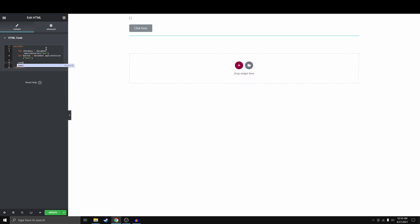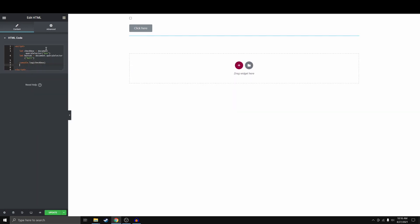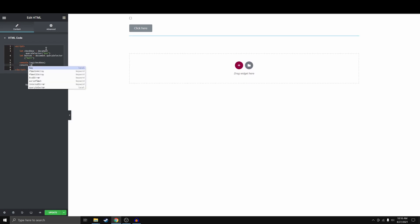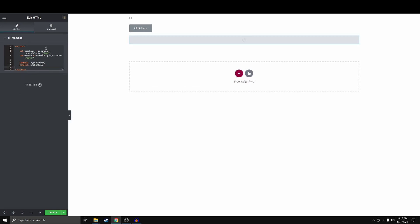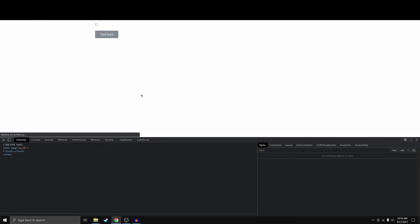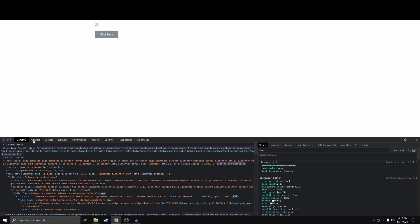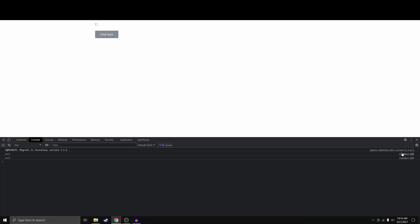And then let's just console log both of these things just to make sure that it's working and I didn't mess anything up. So we're going to update this and then we're going to reload this on the live site. And we get null null. Great.